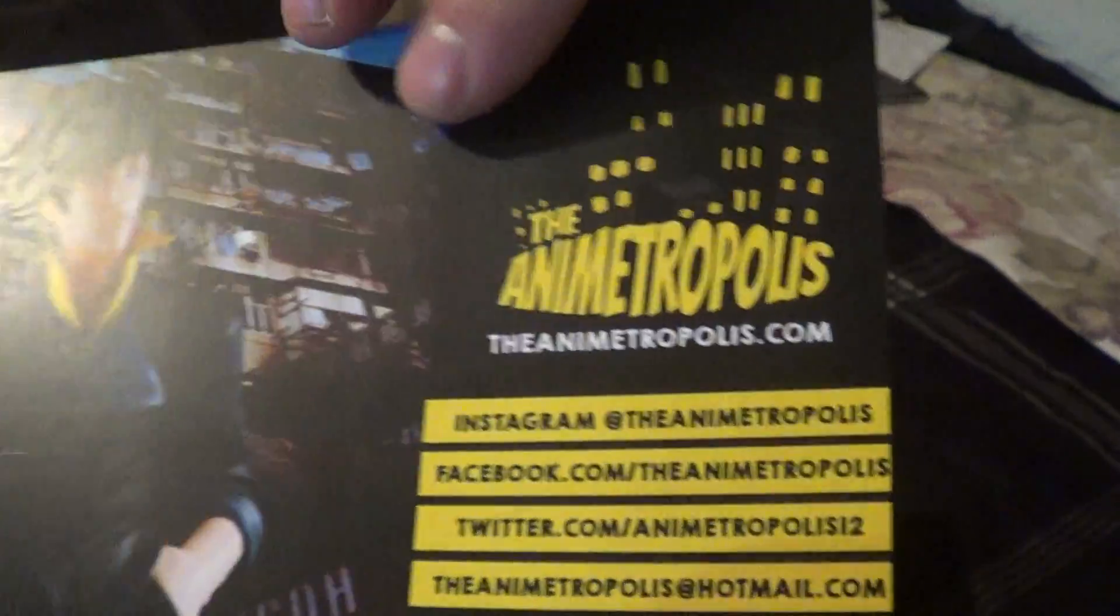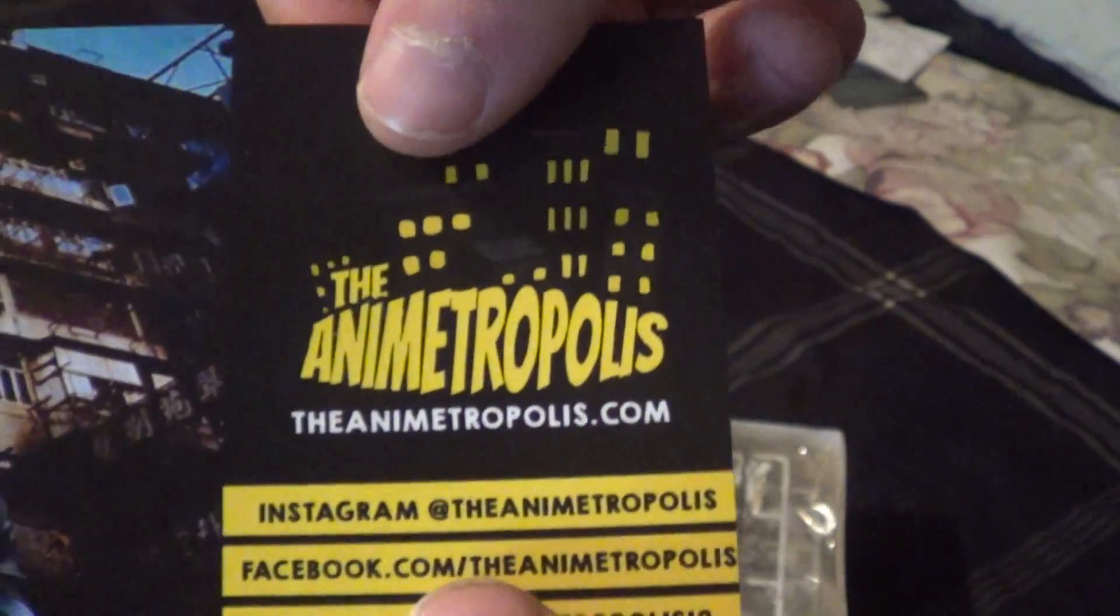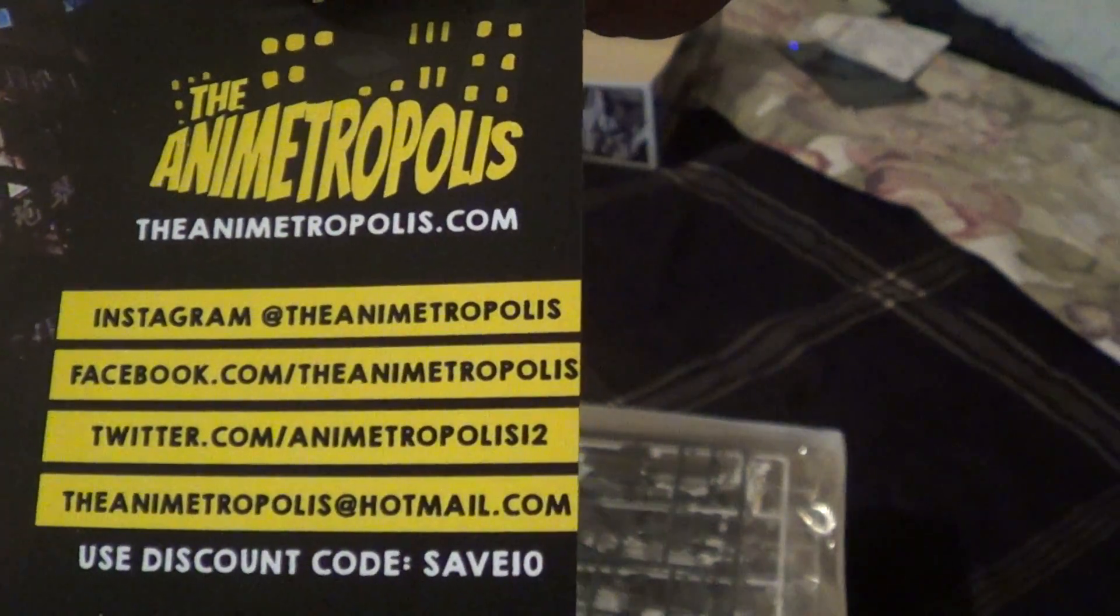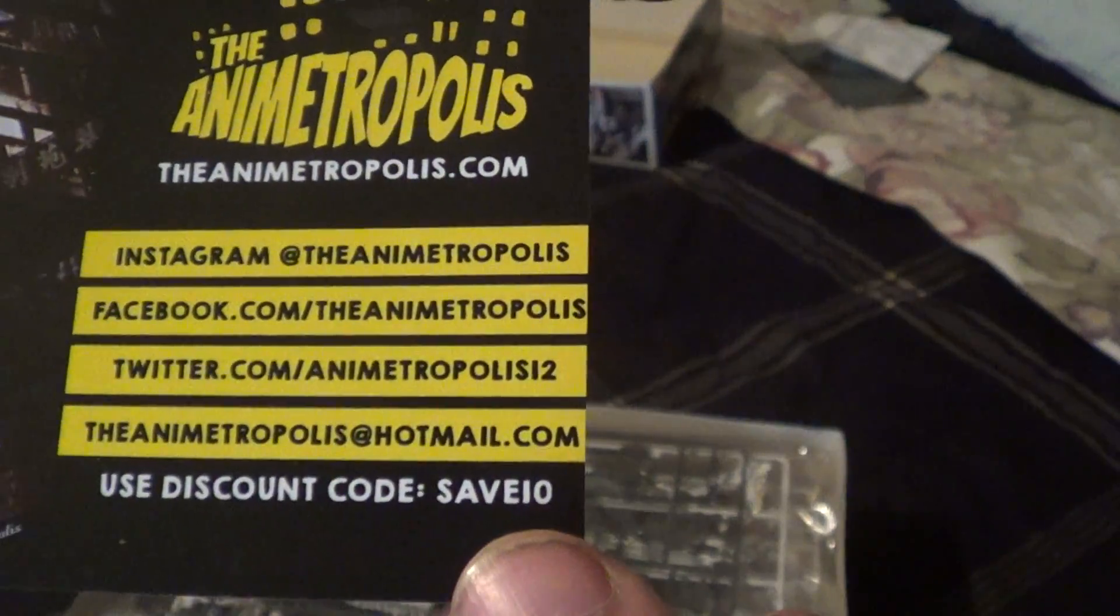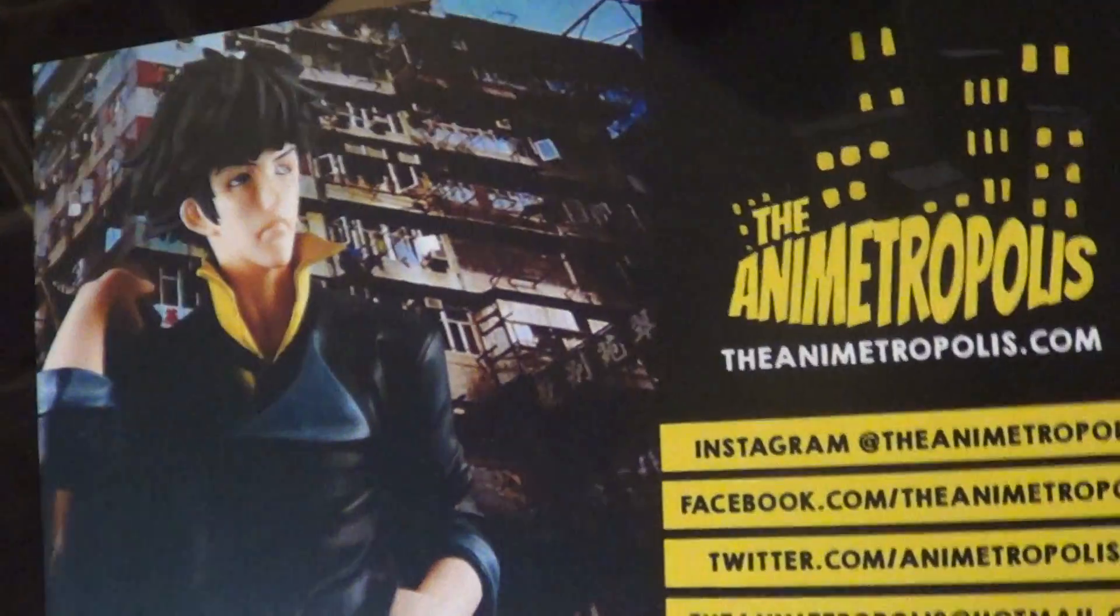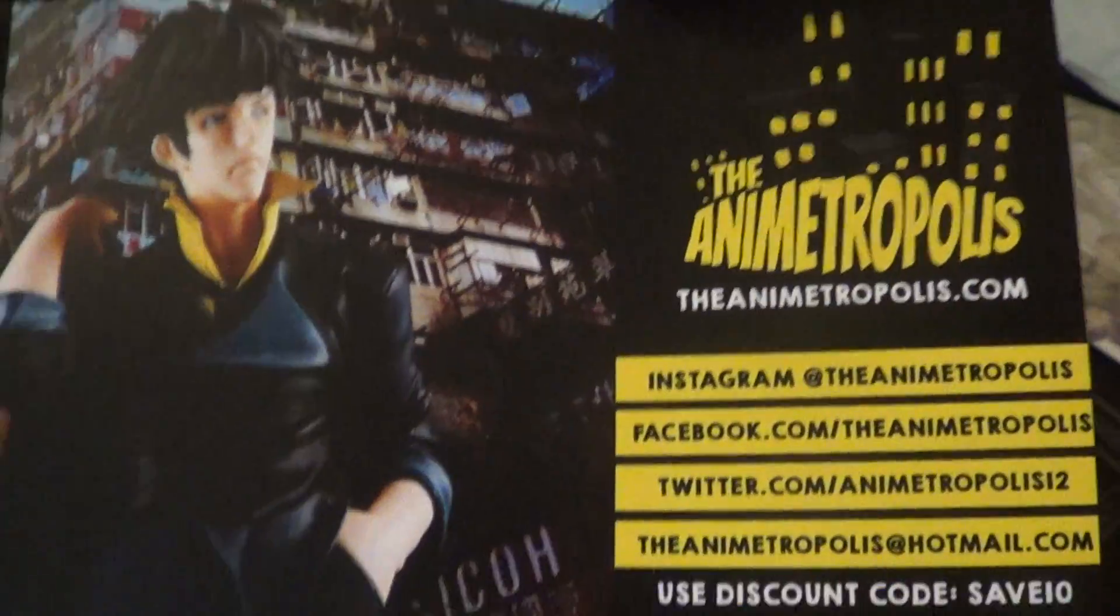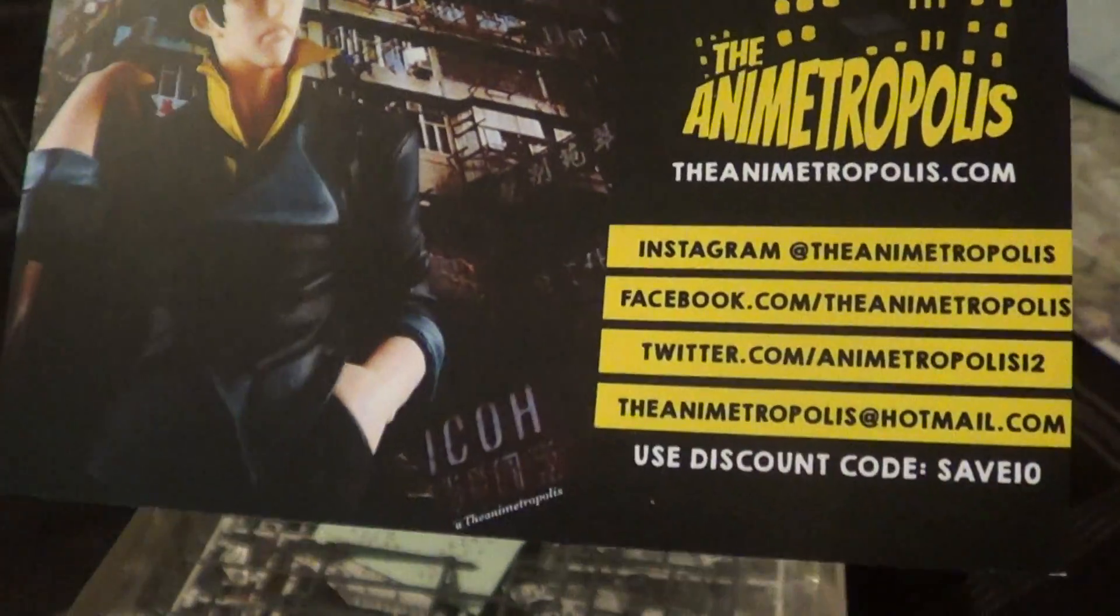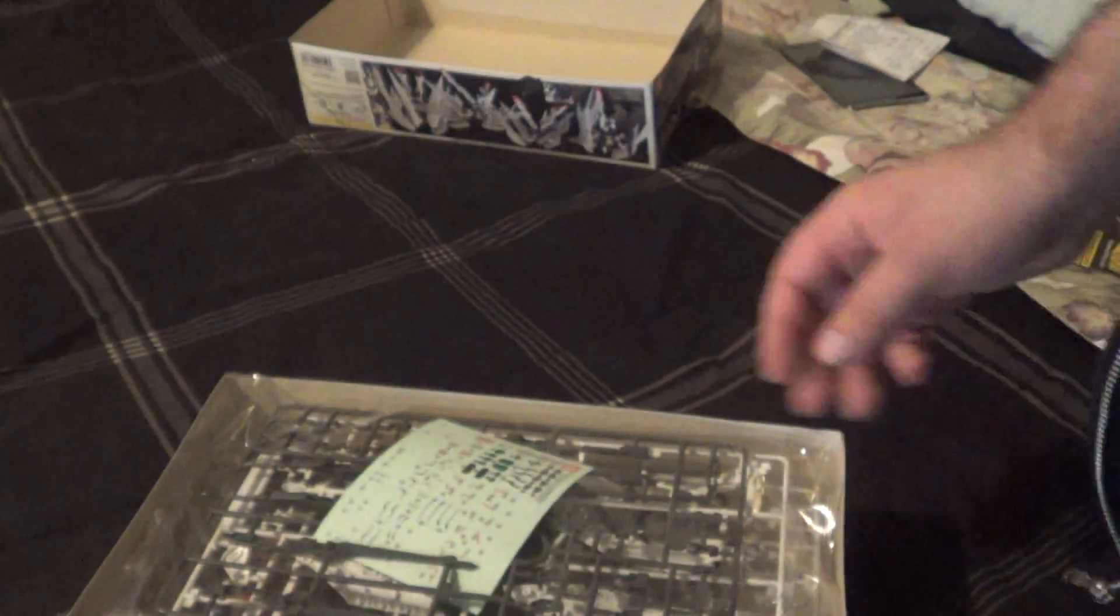He's on Instagram, Facebook, Twitter, and notice his email. So contact Mike, buy his goods. They're really nicely priced anyway. But you also get that little coupon code and it'll save you a little bit more.